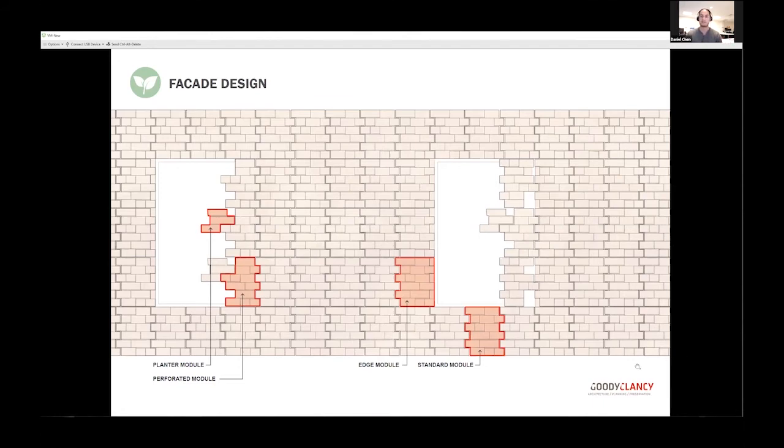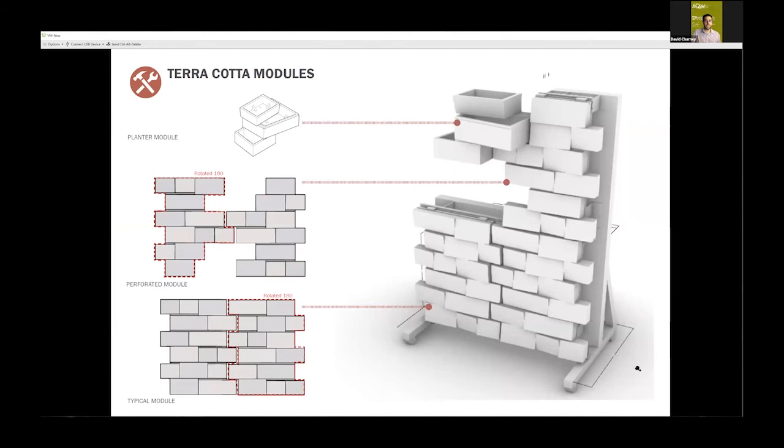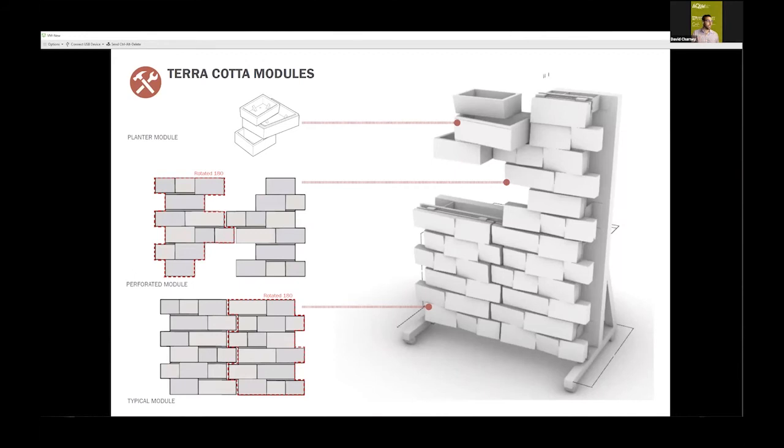One thing we really loved about this opportunity was getting to work with our hands and understand the material. So much of what architects do is drawing, so any opportunity to take this into the physical realm we see value in. This is our final mock-up cart. It incorporated four modules: two typical modules, our perforated module for daylight, our planter module, and a window. This would be at a sill and jam condition. One thing unique about our panels was they could all be rotated 180 degrees, which created different effects within the glaze and gave different opportunities for porosity and what you're seeing through the facade.